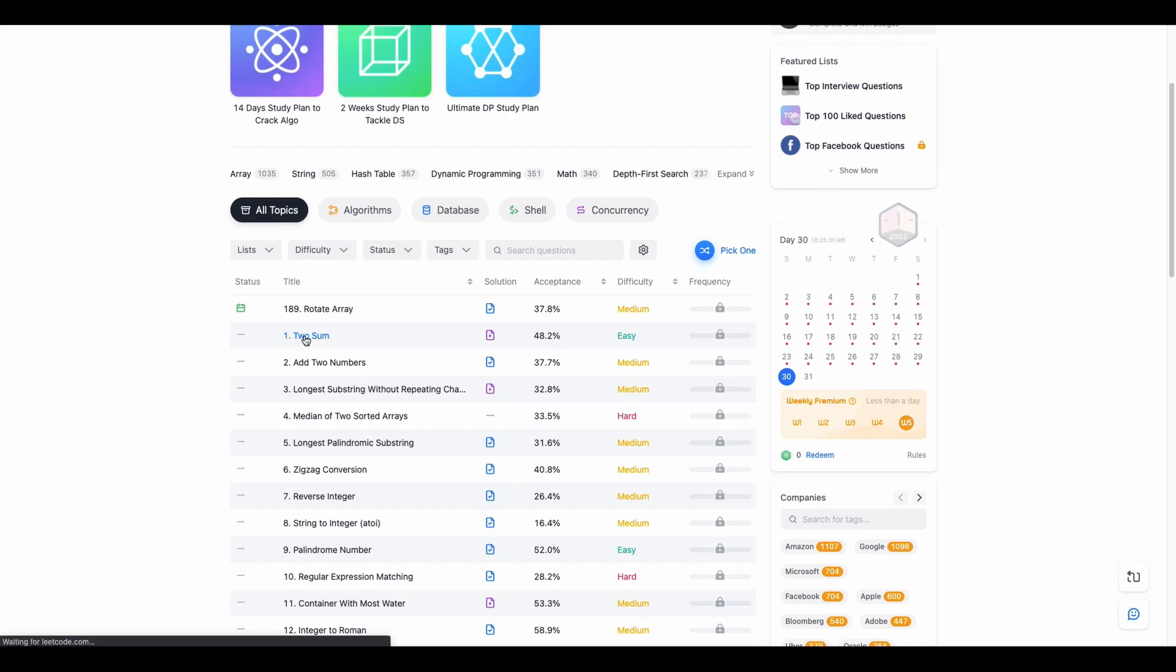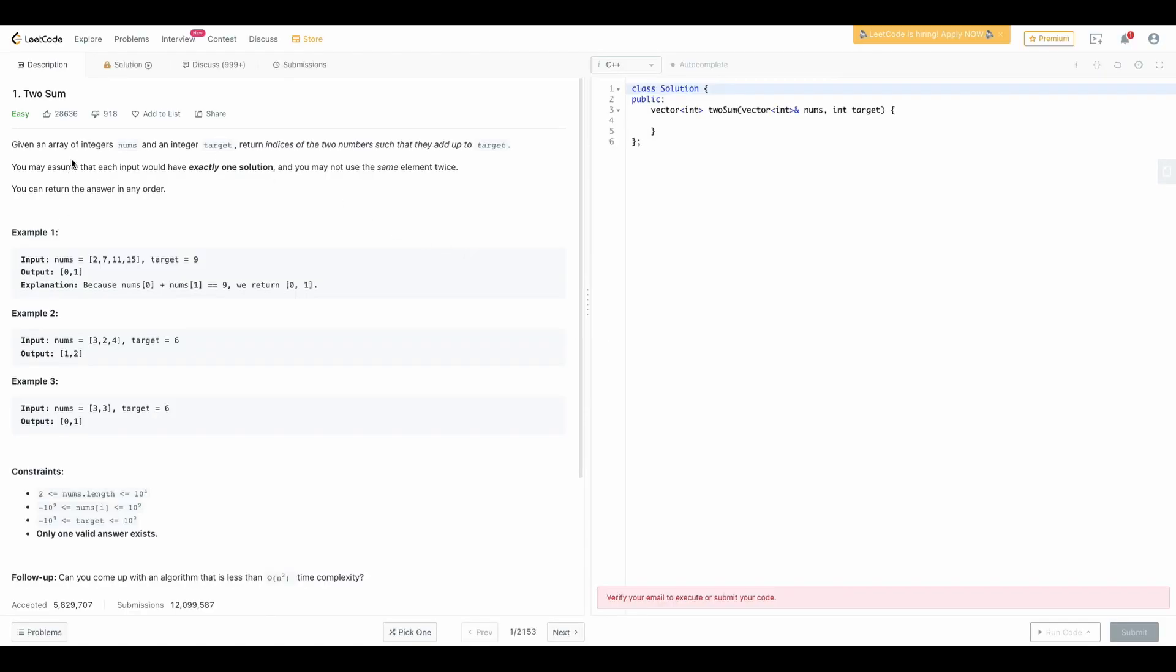So now let's start. The first question is Two Sum. Let's jump onto the question and see what it says.